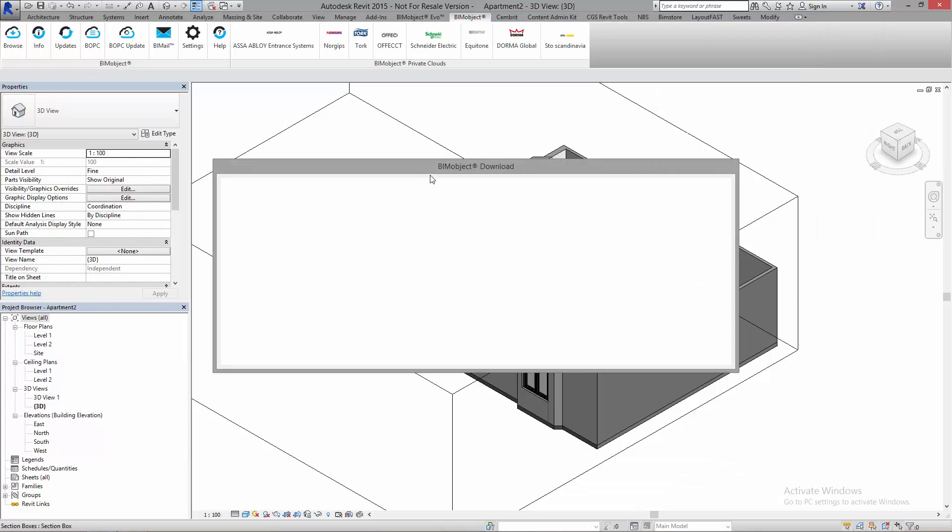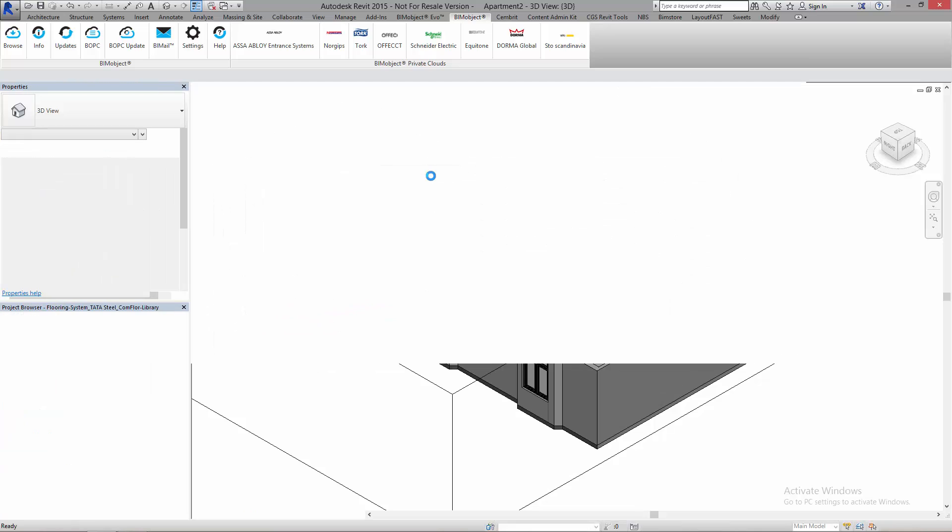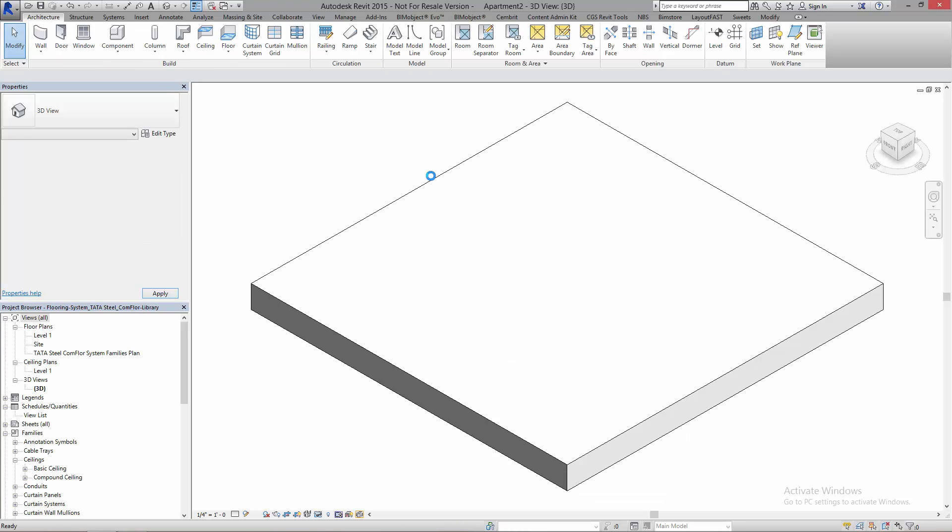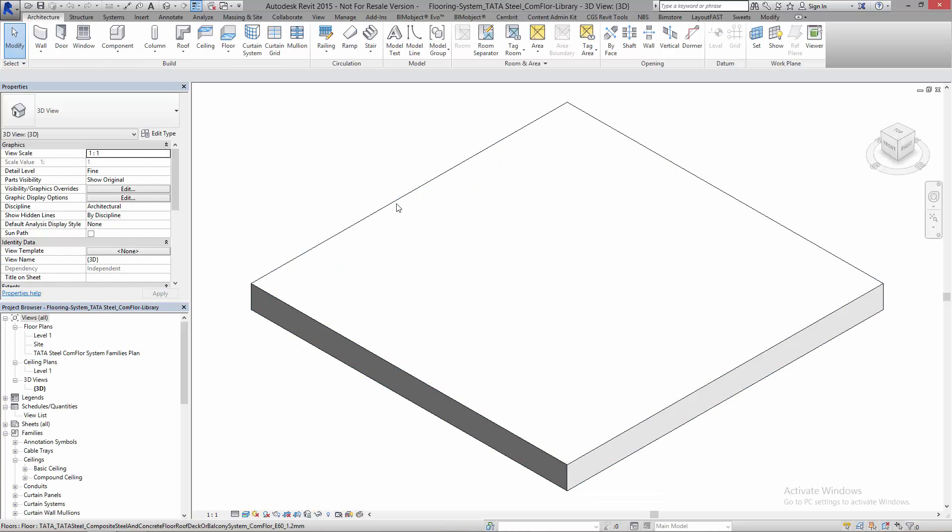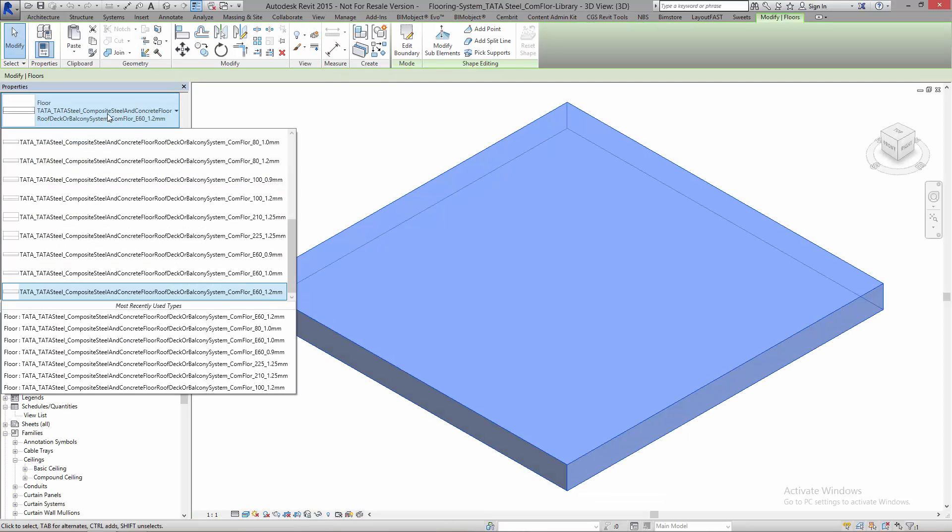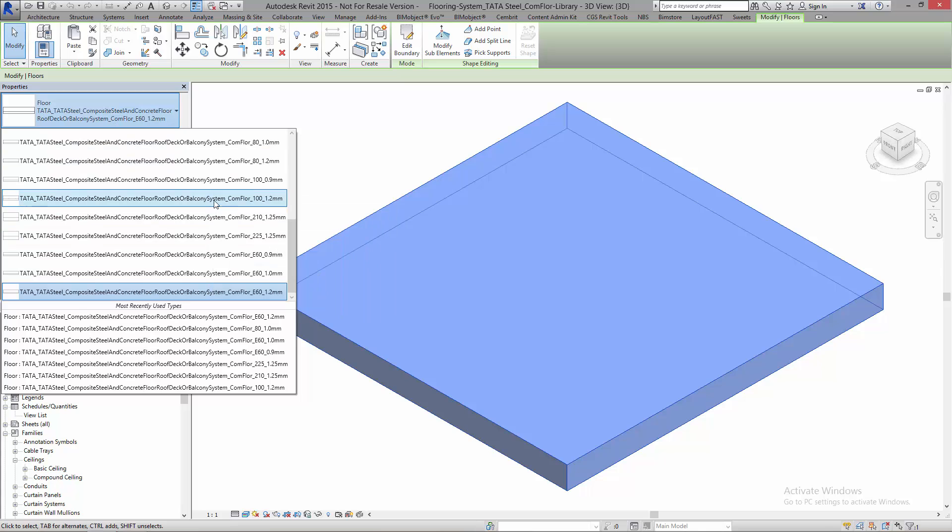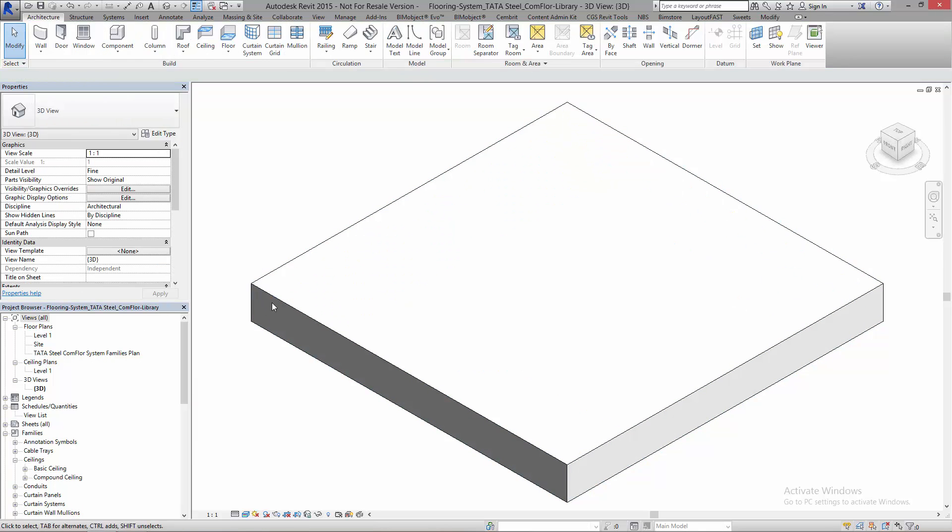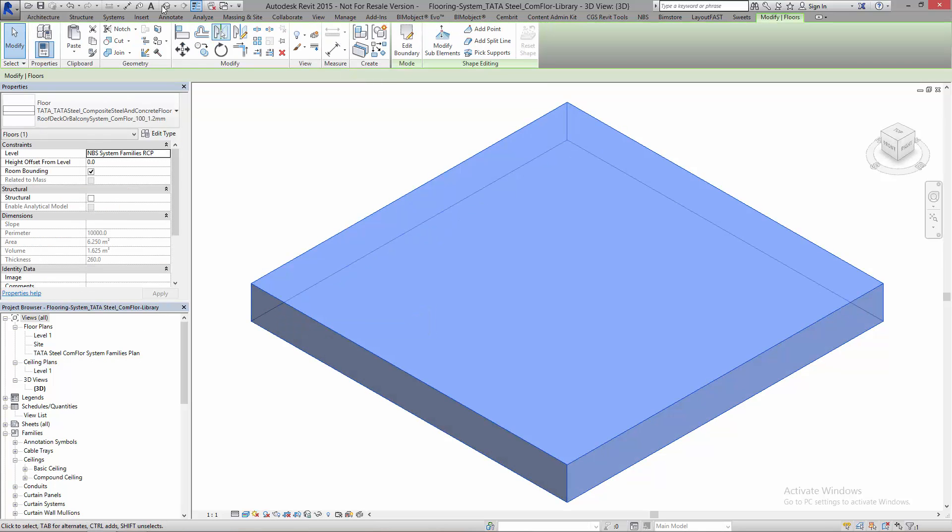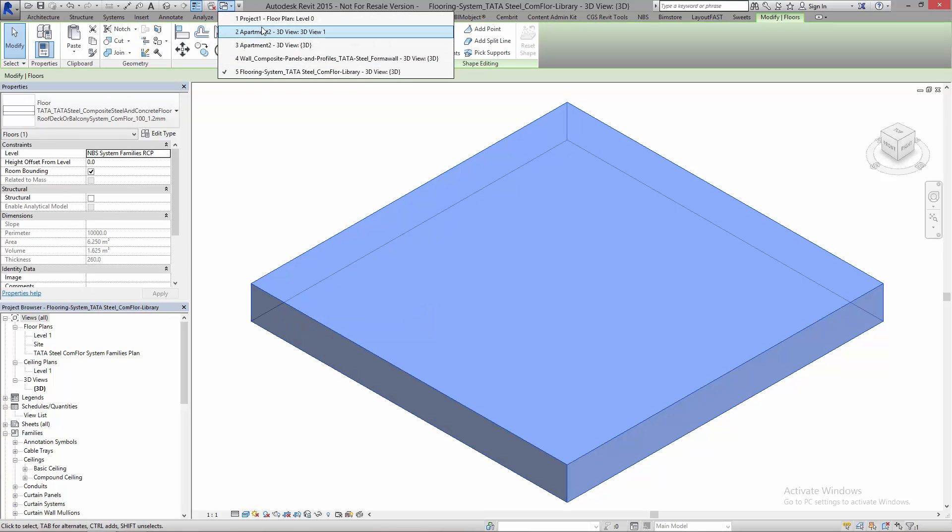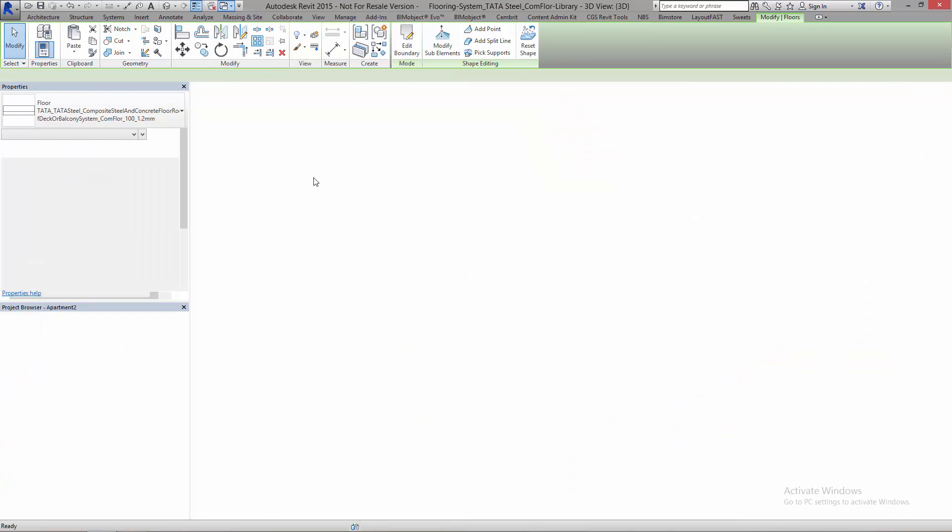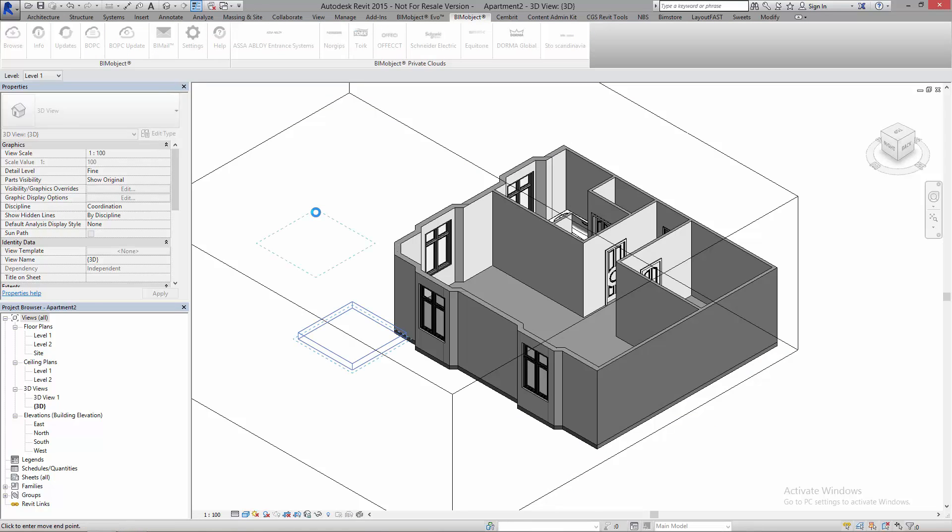I can go to download this. This will now download the library. This will open the project next to my existing project. And here I've got the floor. I can grab what I want here. So I want the ComFloor. Let's have a look at maybe the 100. Again, go through the same process. I can copy this and I can paste it into my apartment building.